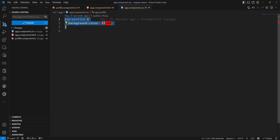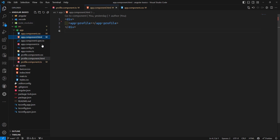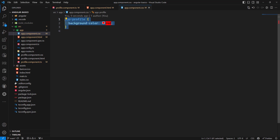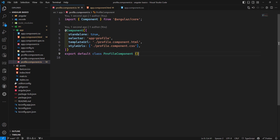But there is a problem with this approach. We are applying styles from app.component.html. For example, if we use the same component in another component like user.component.ts, we would need to apply all those CSS rules again there too. This should not happen, so we need a better approach.